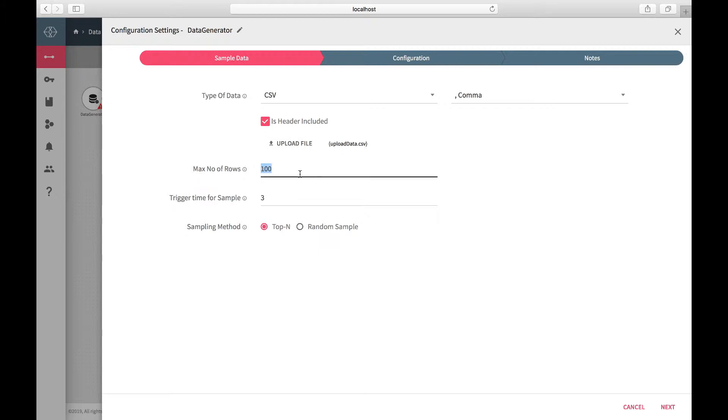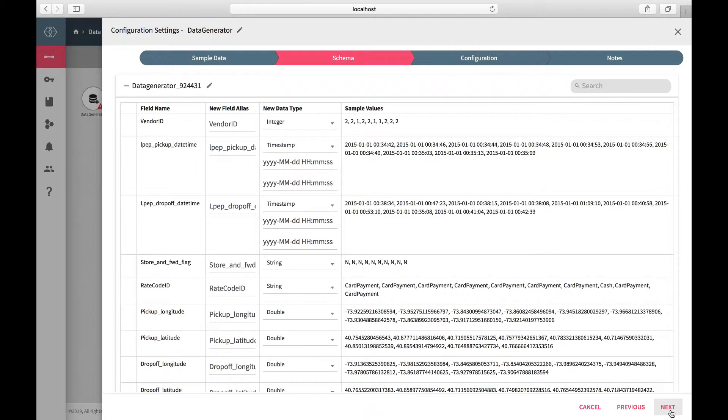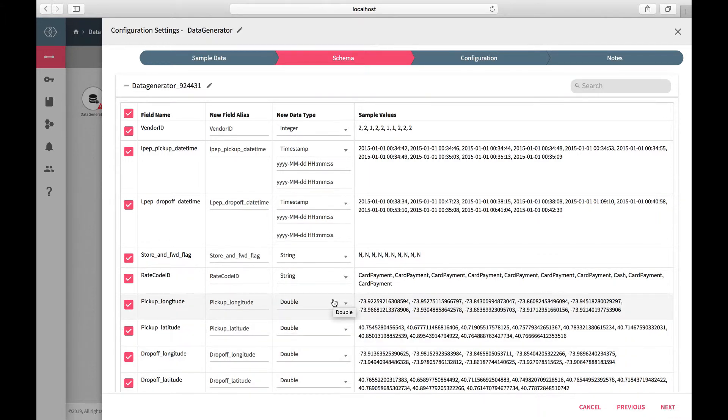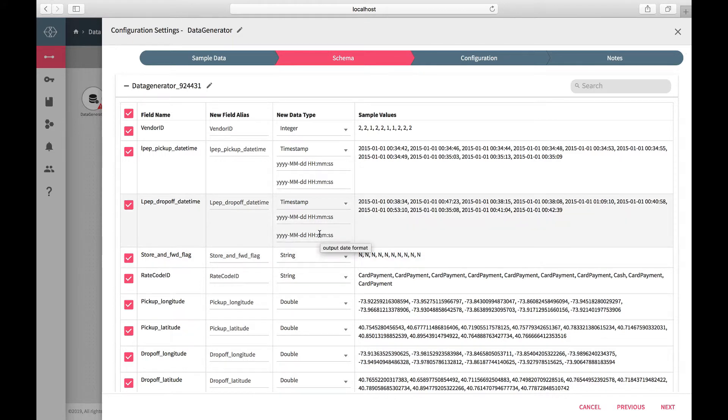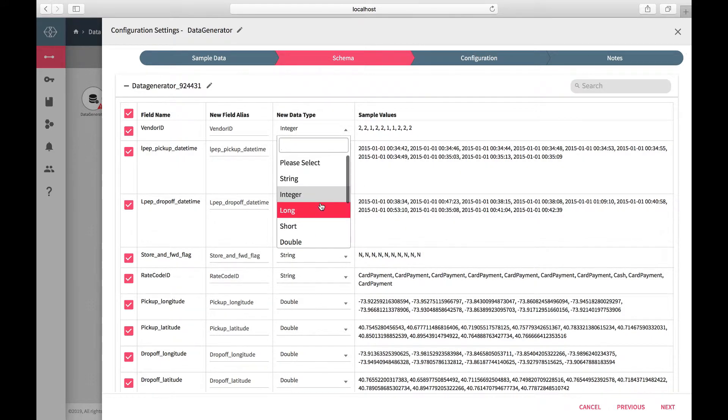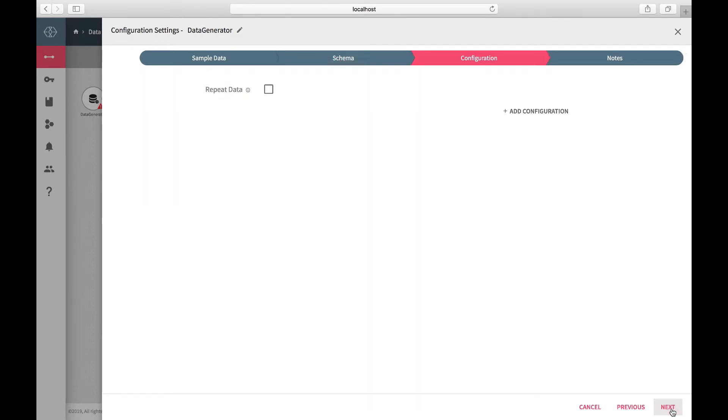Change the number of rows to be read to 500. The platform has the capability to auto-detect the schema of the source. Once the platform detects the schema, it also shows the snapshot of the sample and allows you to alter data type for fields if needed. Click on Save.